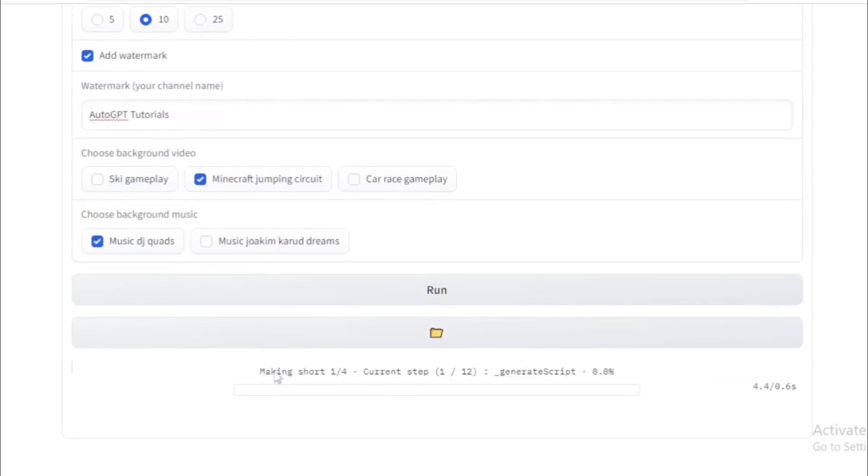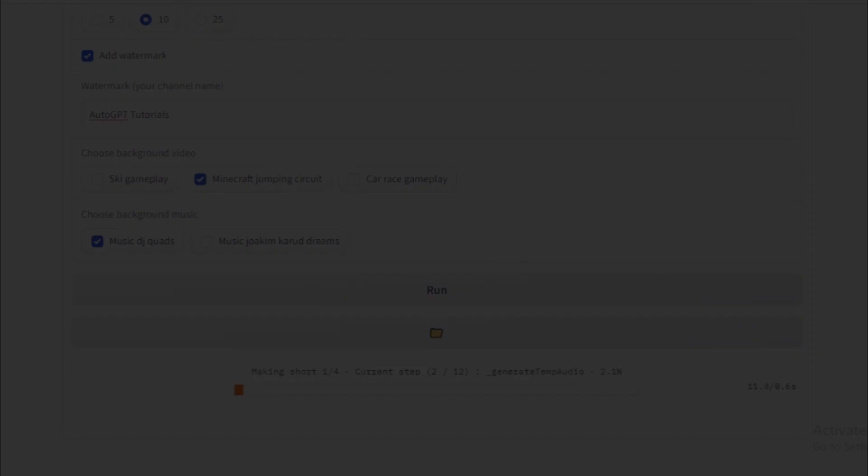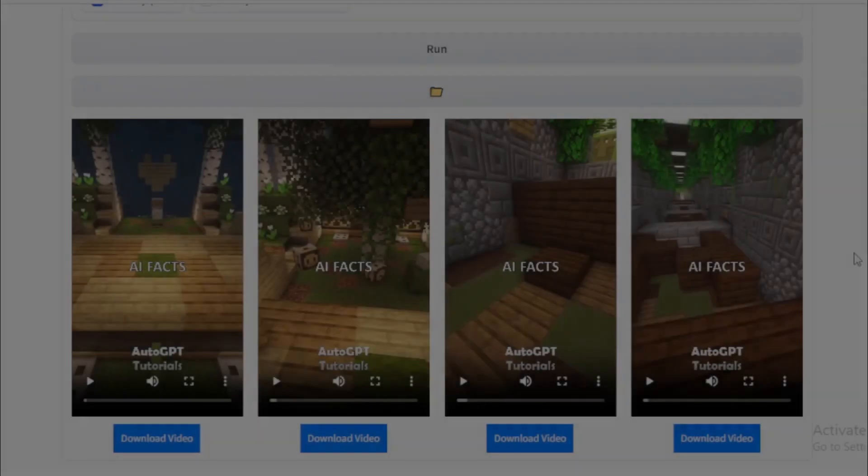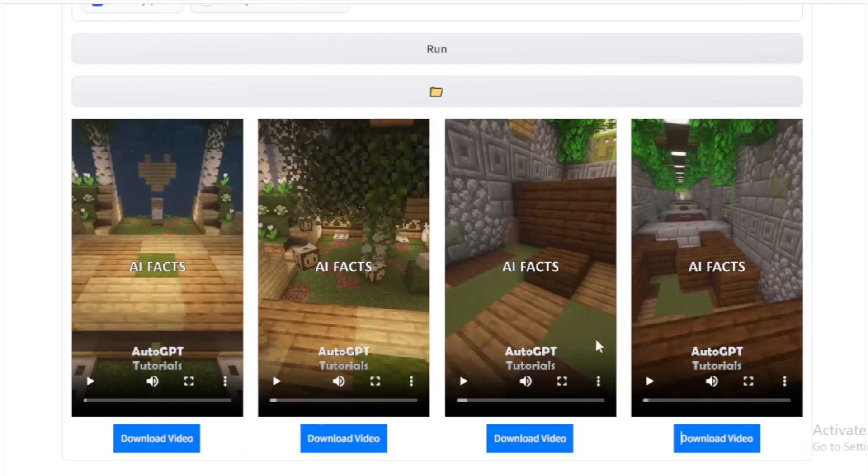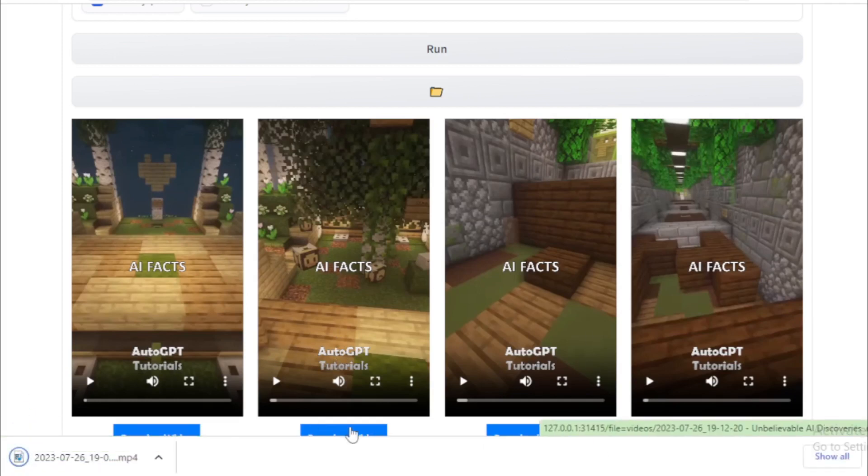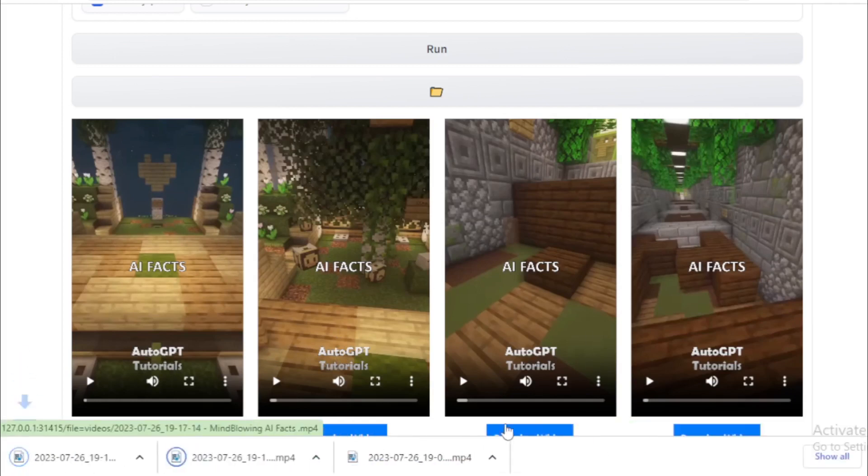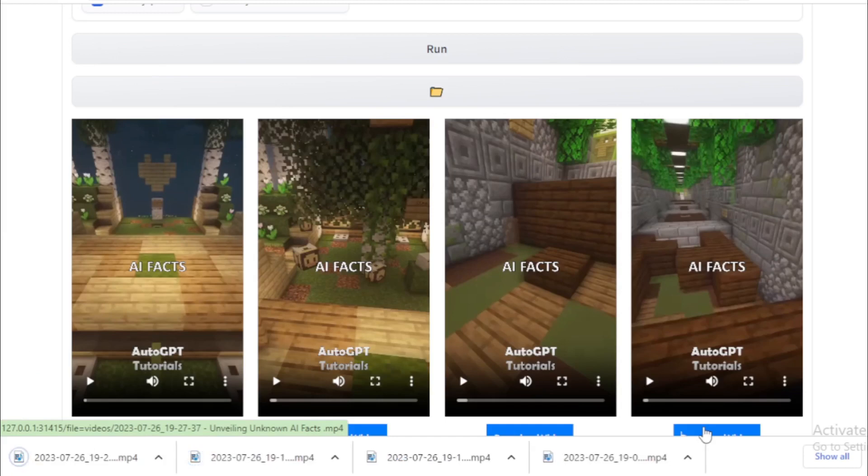Your video creation process started. So wait few minutes to complete your videos. After 10 minutes, my video processing complete. My 4 videos created successfully. So I download these videos using download video tabs and watch now.